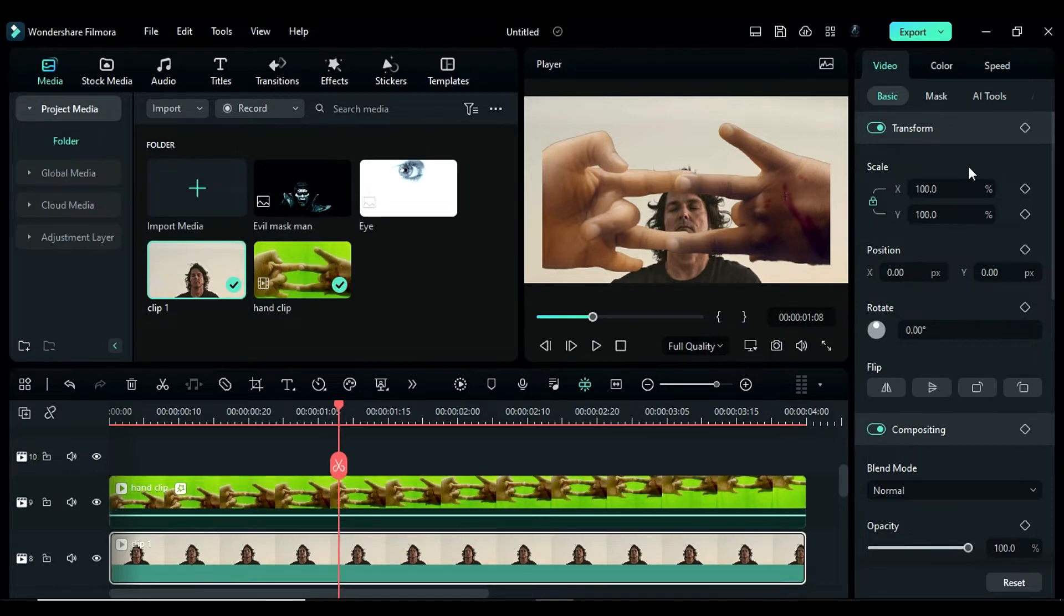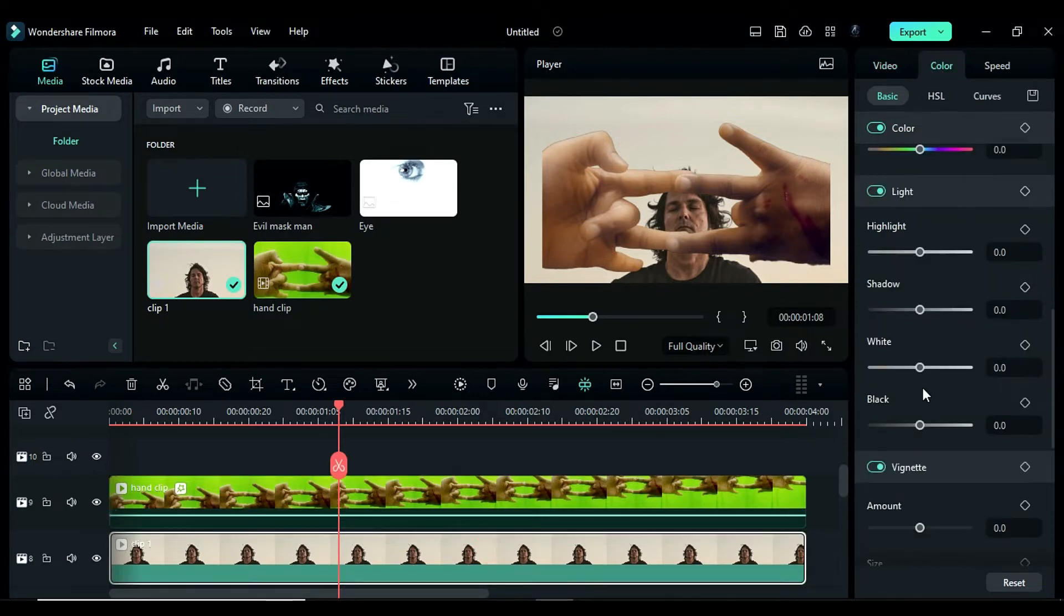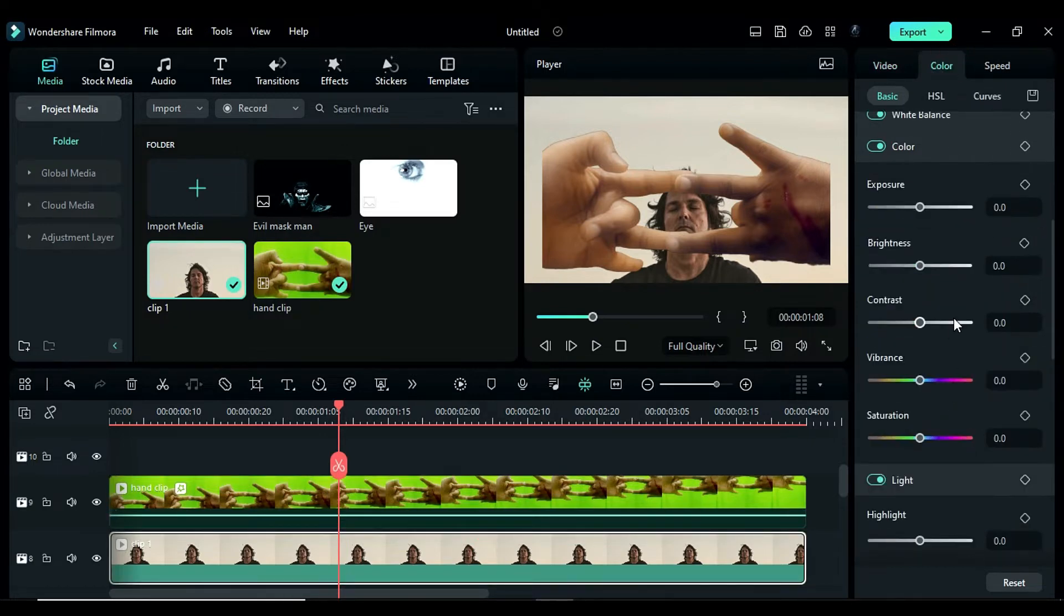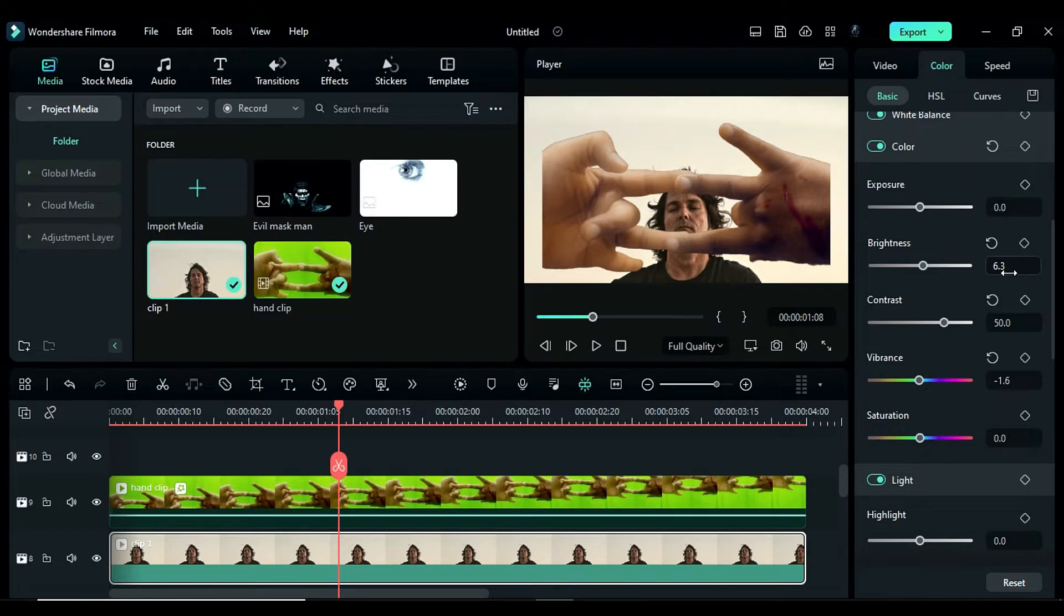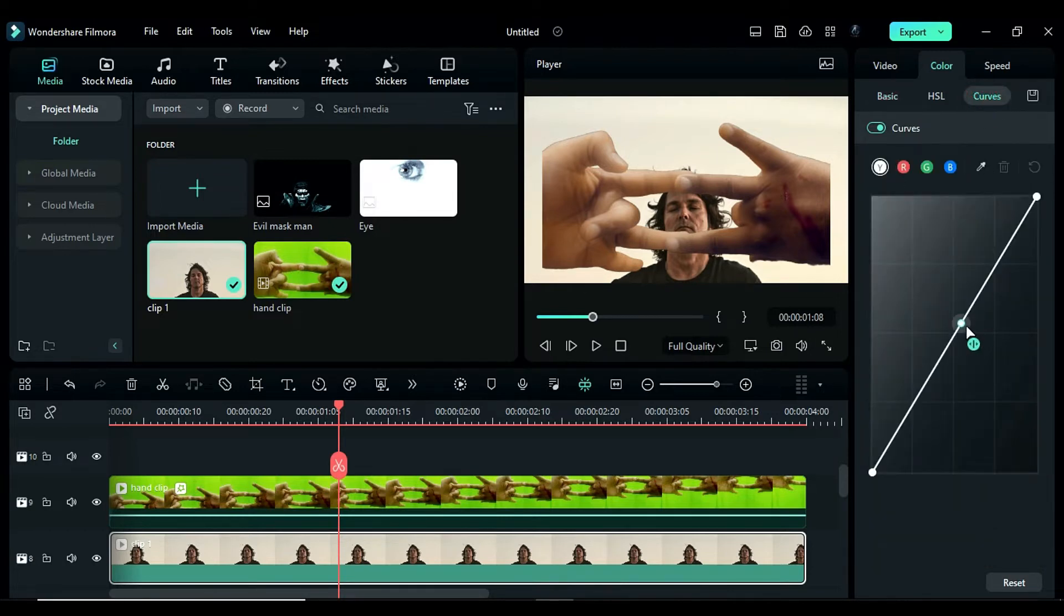Select the main clip and go to the color panel where you can change the brightness to 6.3, contrast to 50, vibrance to negative 15.6 and saturation to negative 1.6. Go to the curve panel and adjust the alpha curve as needed.